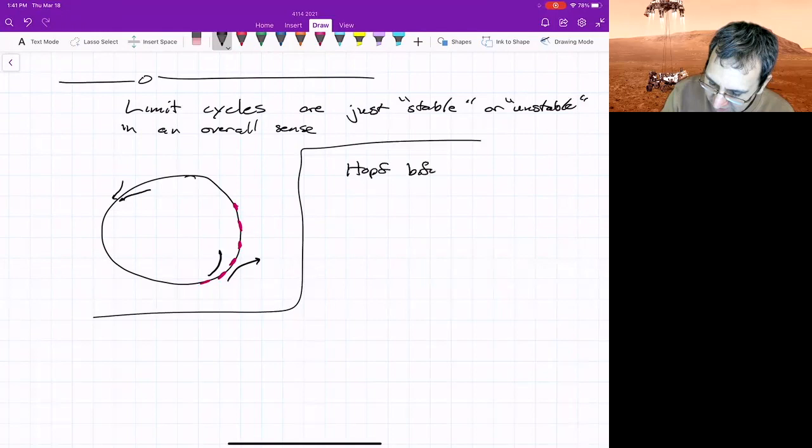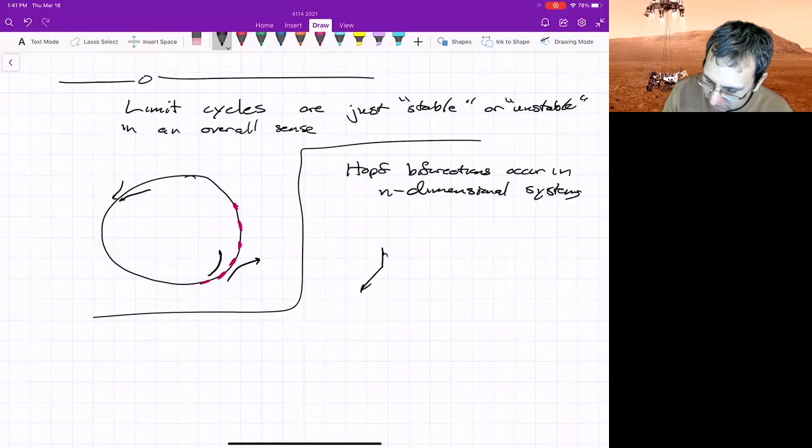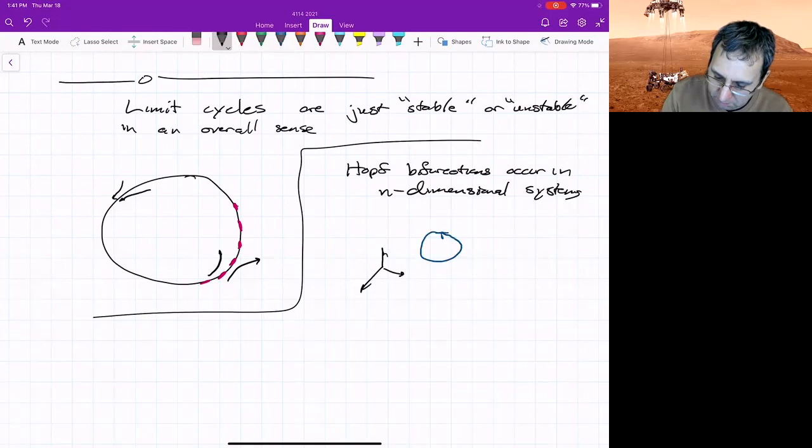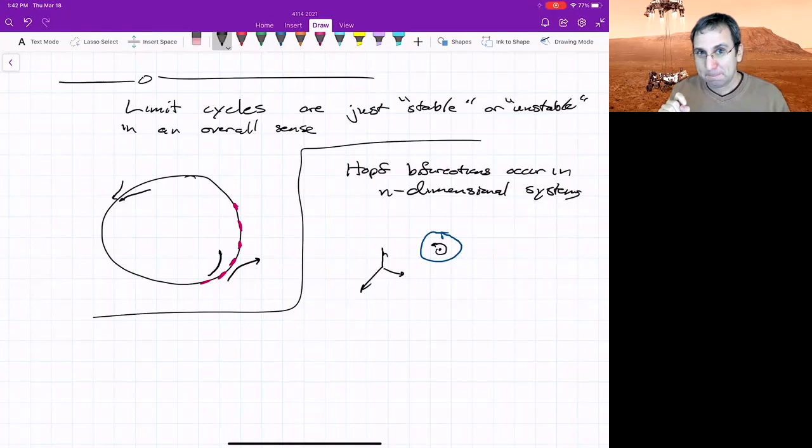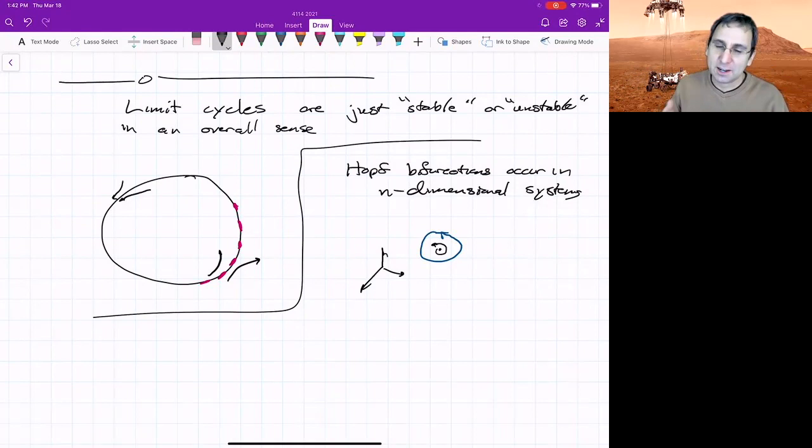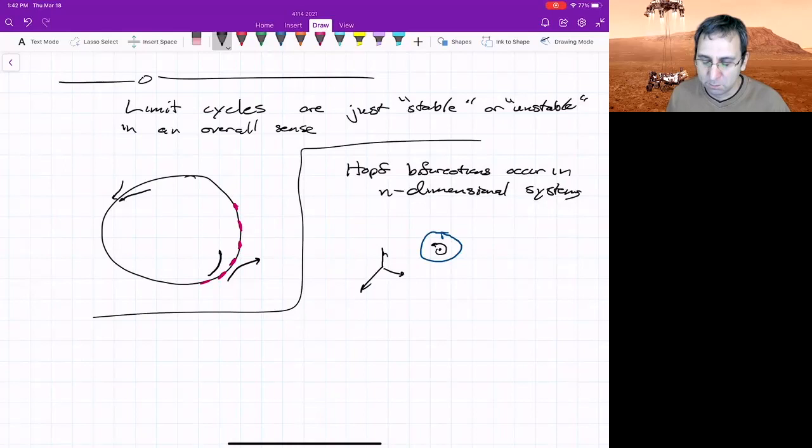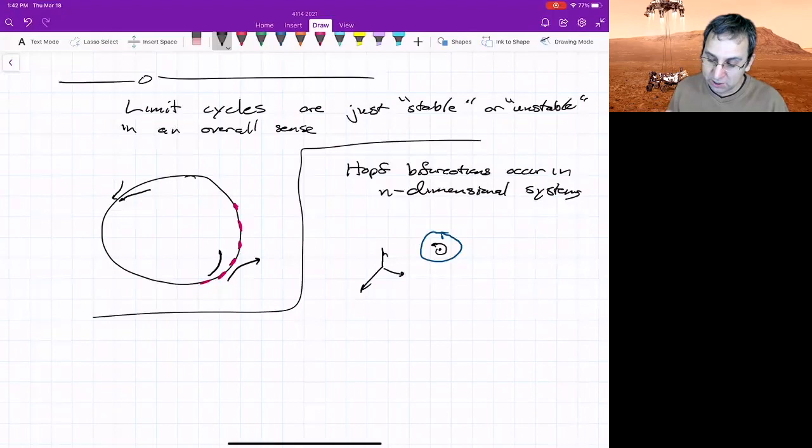So they can occur in n-dimensional systems. So you could have something that's 3D, and yet there's some limit cycle that shows up surrounding an unstable point. As long as you have a fixed point, and if you have a fixed point in n dimensions, you'll have n eigenvalues. But as long as two of them are crossing the imaginary axis, there's the possibility that a Hopf bifurcation is going on. And there's other methods to find out exactly if one is going on, but that goes beyond what we can cover here. But I could point you to the right places if you want to know.